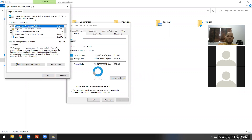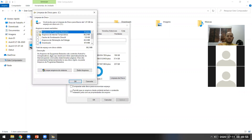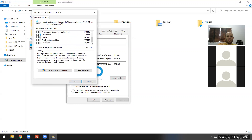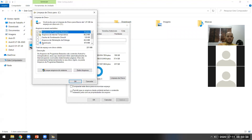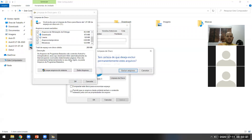Ele vai fazer um cálculo. Dependendo da velocidade do computador e da quantidade de coisas que você limpa, vai ser mais rápido ou mais lento. Aqui eu tenho algumas opções para marcar: arquivos de internet temporário, arquivos temporários. Eu posso marcar todas essas opções, mas tem que ter cuidado especialmente com a opção Downloads, que é onde os arquivos que eu baixo vão. Se eu marcar, ele não vai jogar para a lixeira — vai excluir permanentemente. No meu caso vou marcar tudo menos Downloads, e aperto OK para executar a limpeza.